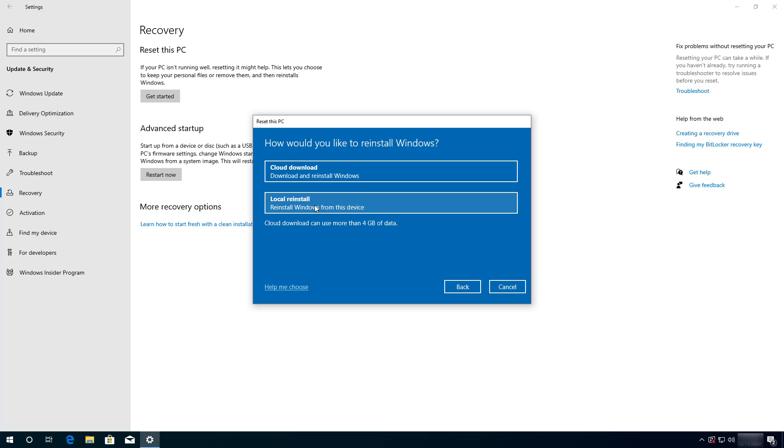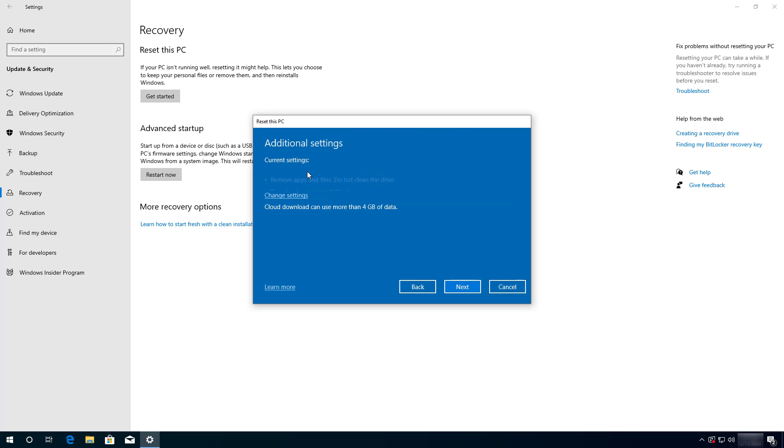Here we have two choices. You can use the cloud download option which downloads a fresh copy of Windows 10 from the Microsoft servers or you can use the locally available image. Usually, it is recommended to use the cloud download option but if you want to use a custom image that came with your computer or you don't have an internet connection, you can use the local reinstall. For the purpose of this video, we are going to be using the cloud download option.